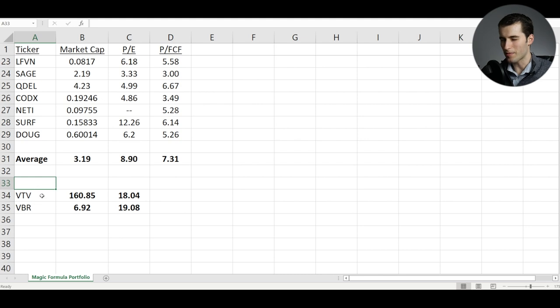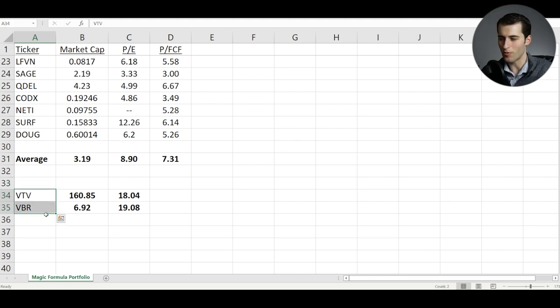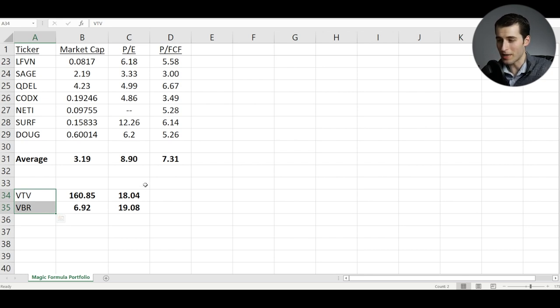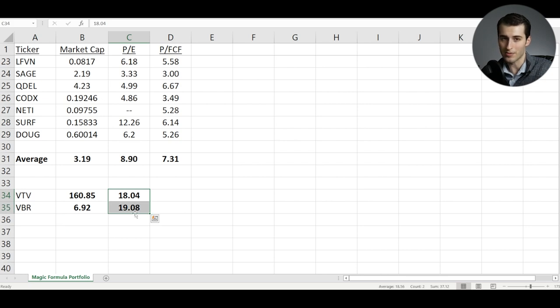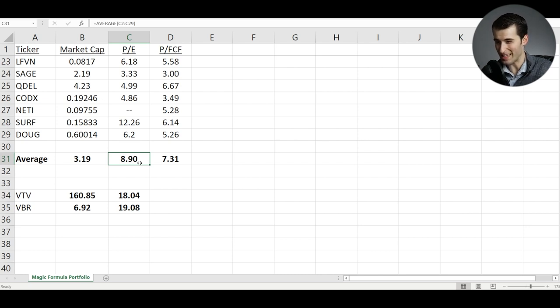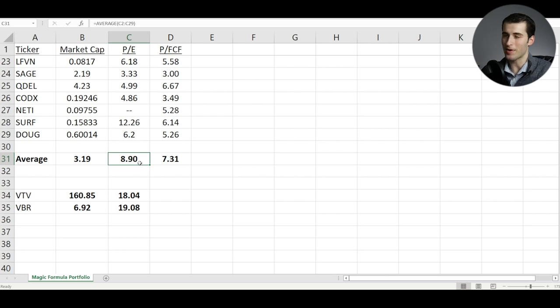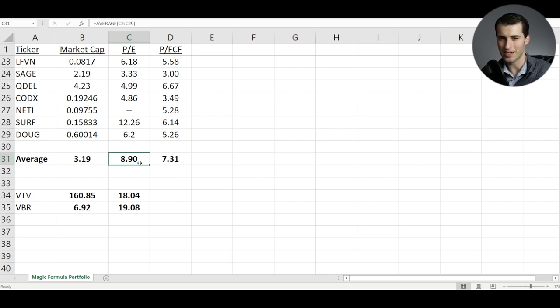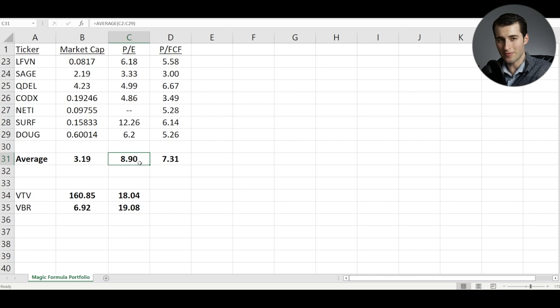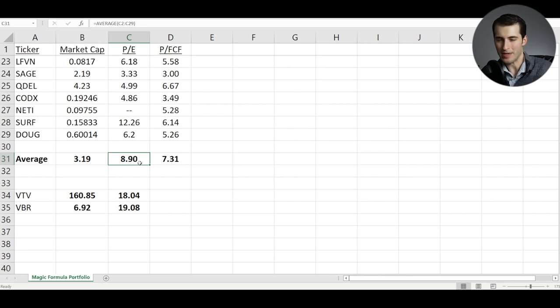Now, you could make the argument that the Vanguard ETFs are going to have higher quality companies in them more often, but that might just be by nature of having more holdings in them. So there's higher chances of getting some of those higher quality companies. But then it seems like you'd be paying a premium for them because the PE is so much higher compared to the Magic Formula portfolio. So if what's really happening with the Magic Formula portfolio, if it really is the fact that you're getting the cheapest, best companies, they're significantly cheaper. And if the ROIC, the return on invested capital, really is indicative of company quality, then you could definitely make an argument that you're getting a much better deal for each dollar you invest with the Magic Formula portfolio versus a traditional value ETF.